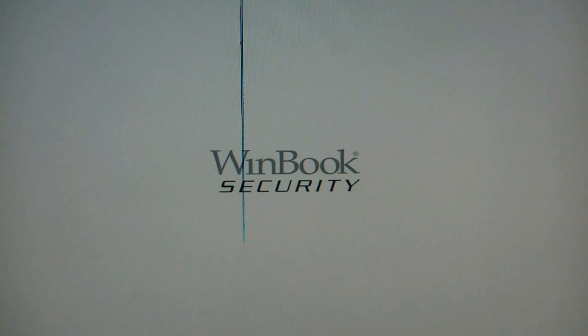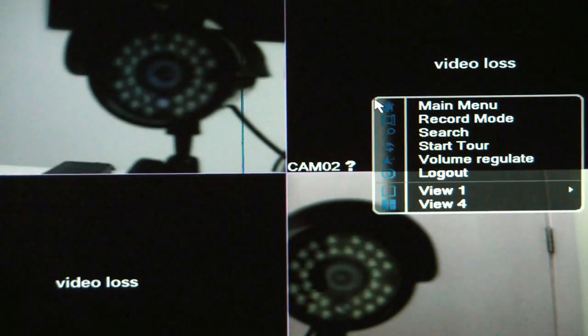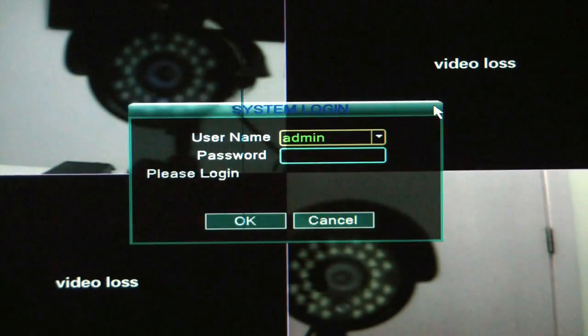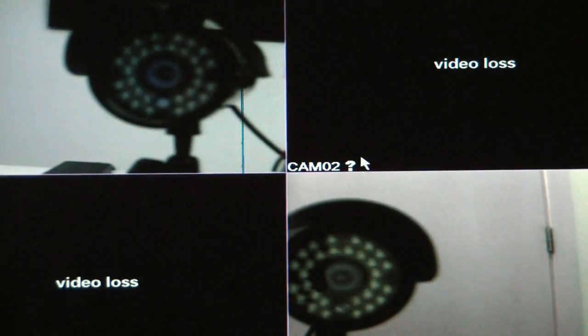And it's going to go ahead and go through its reboot process here. All right, so it's booting back up here. And I'm going to right-click again. Go to main menu. We'll log in again. Click OK.